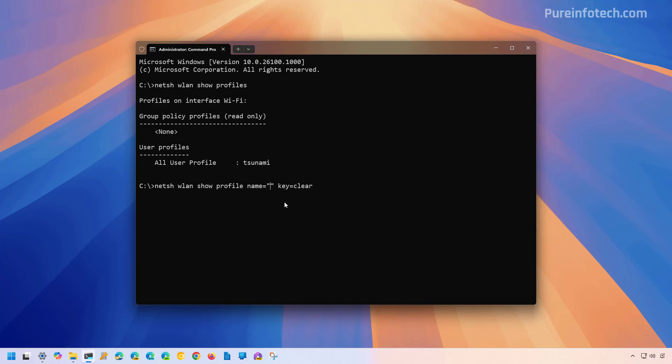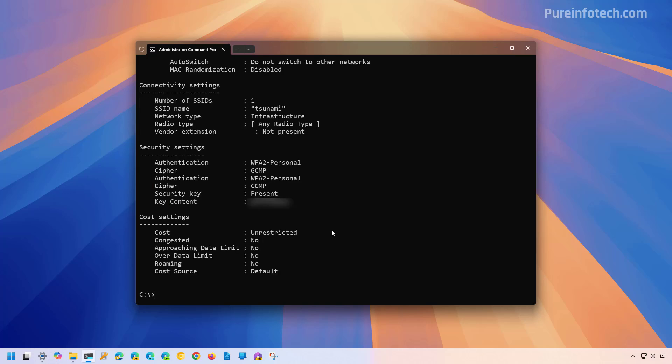In this case it's 'tsunami'. Then press Enter. The command will then reveal the password under the key content as you can see right here.